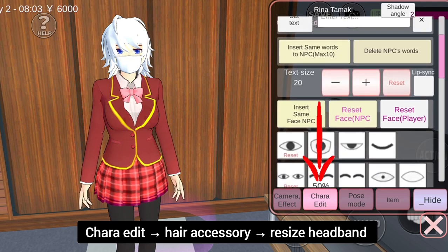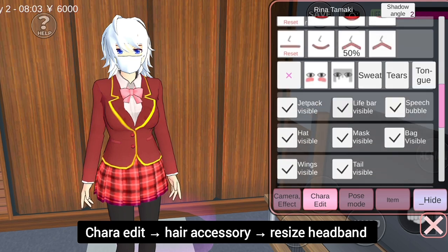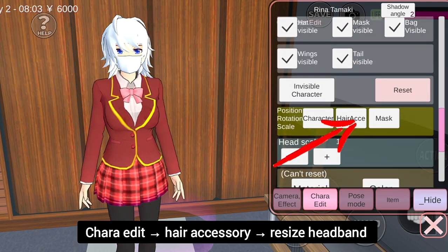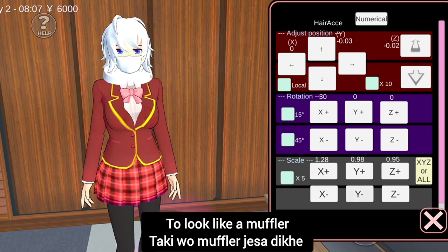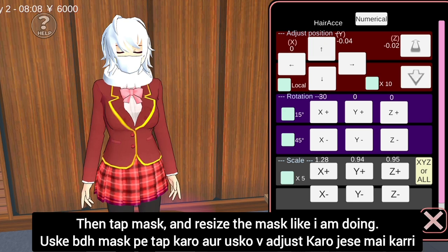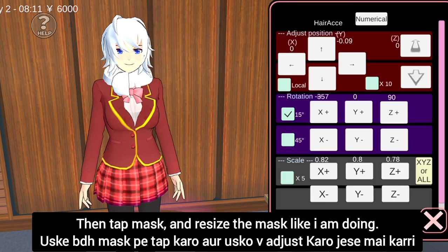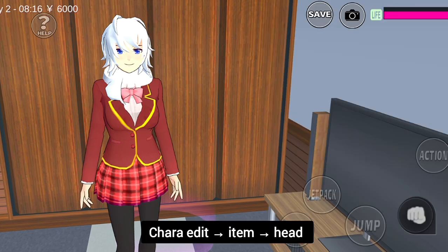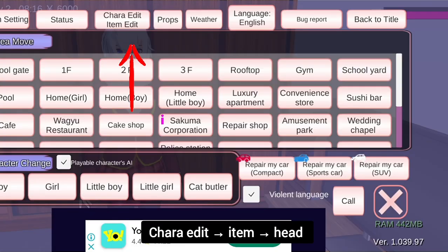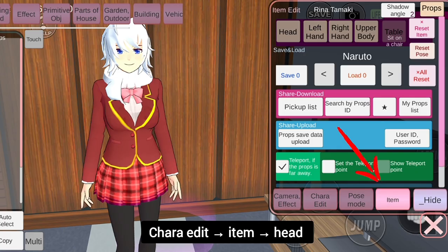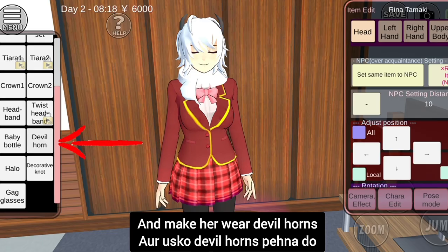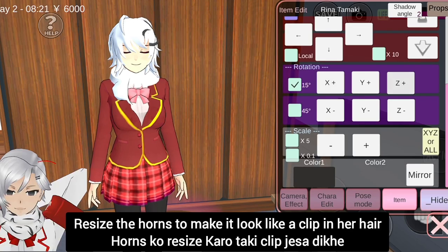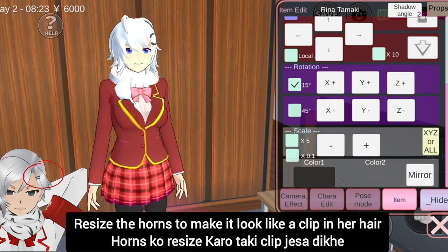Then go to Kira edit and tap hair accessory. Resize the headband to look like a muffler. Then tap mask and resize the mask too, just like I am doing. Go to Kira edit, then item, then head, and make her wear devil horns. Resize the horn to look like a clip in her hair.